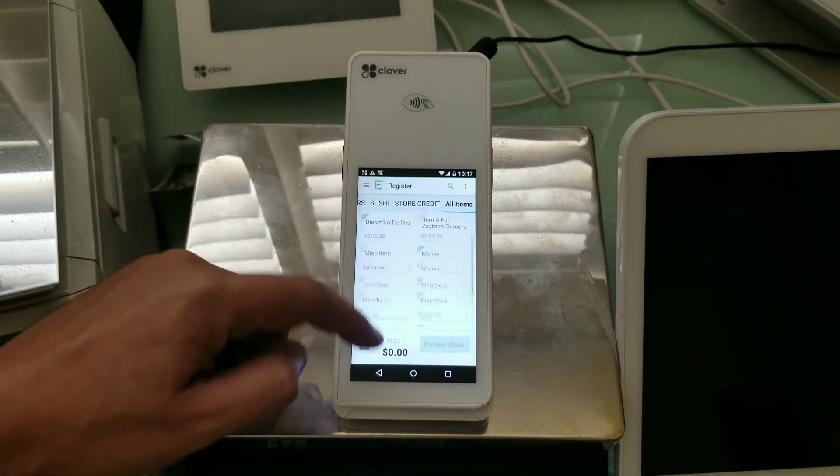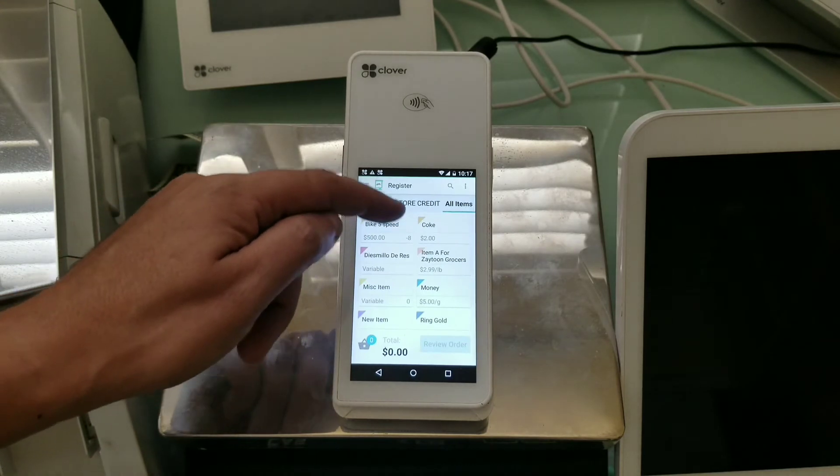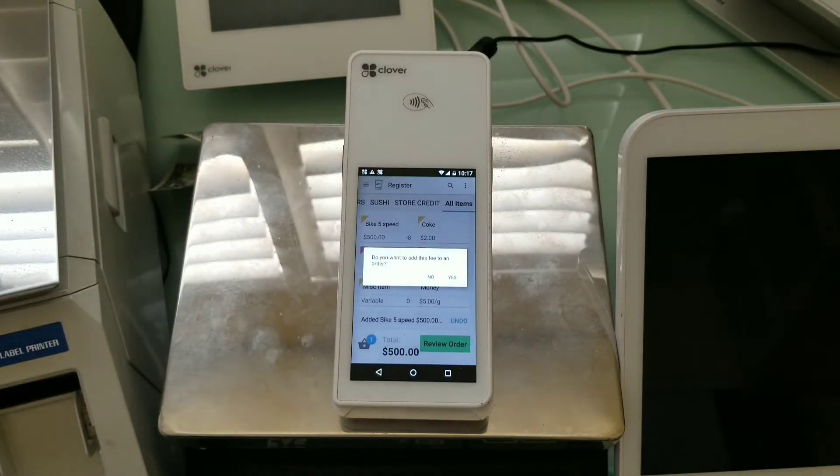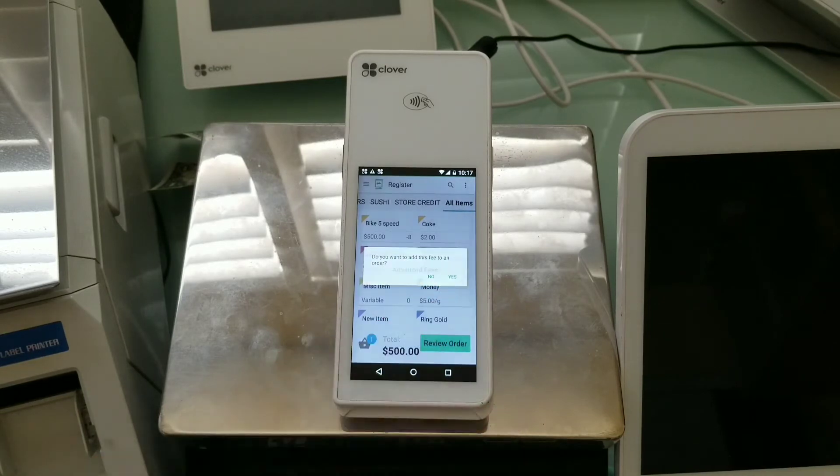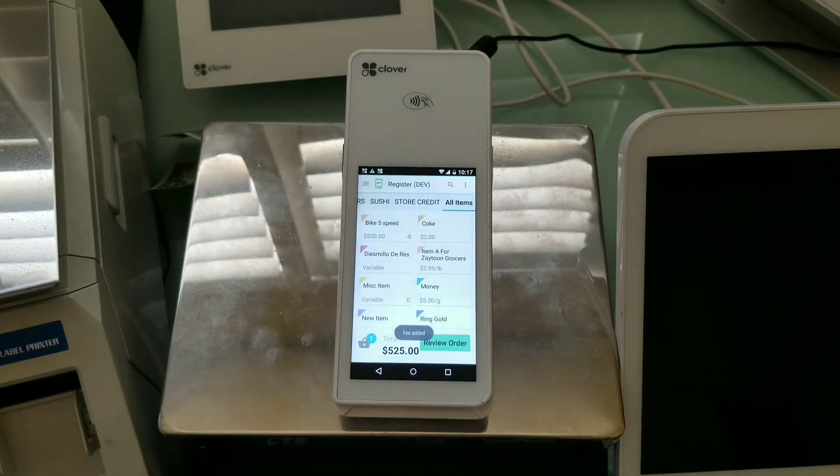And so first, I'm going to try this bike here, which is 500 bucks. And it's going to say, hey, do you want to add the fee? I'm going to say yes. So $25 fee is added.